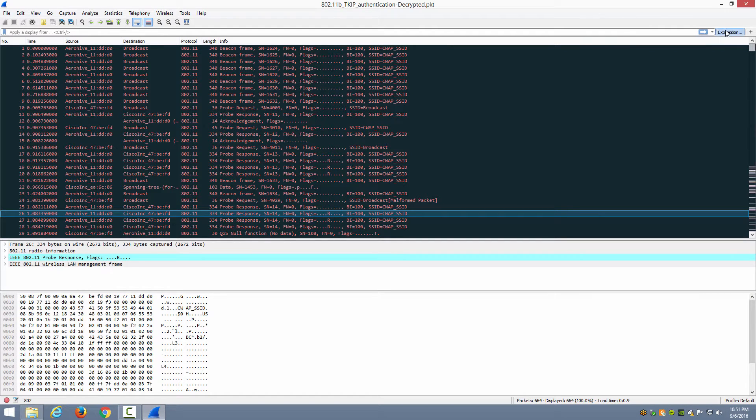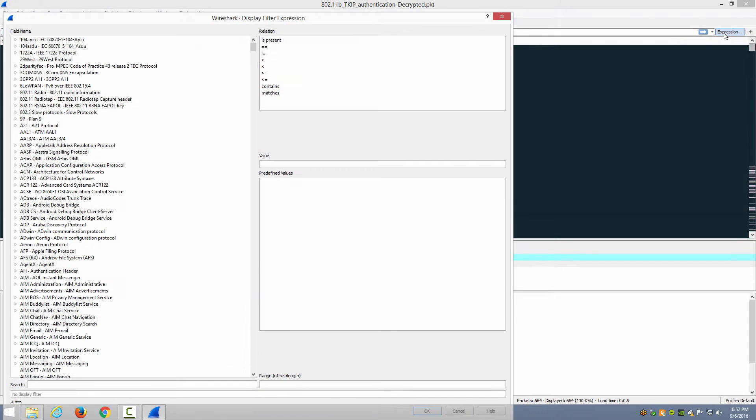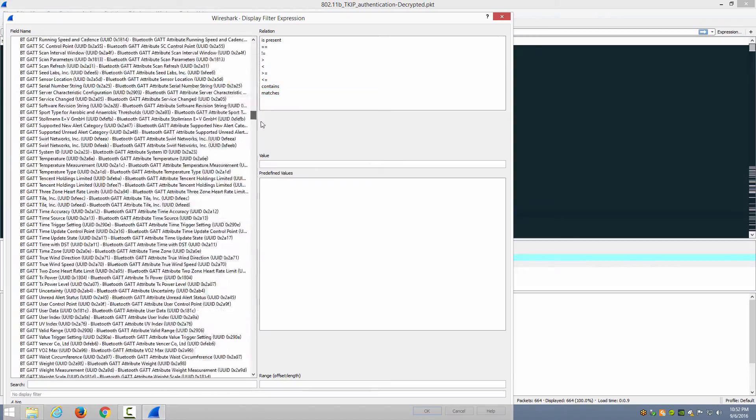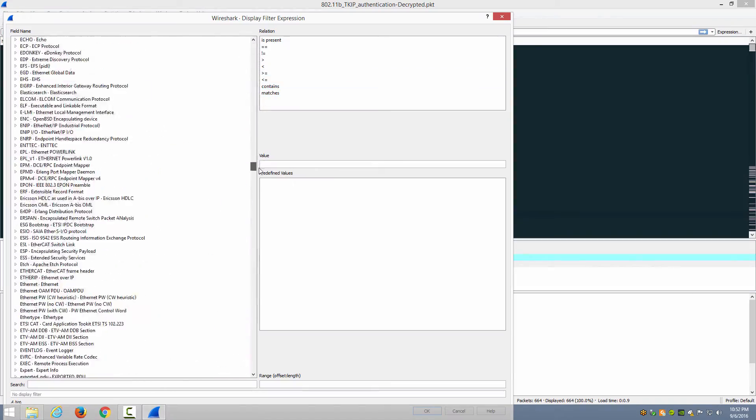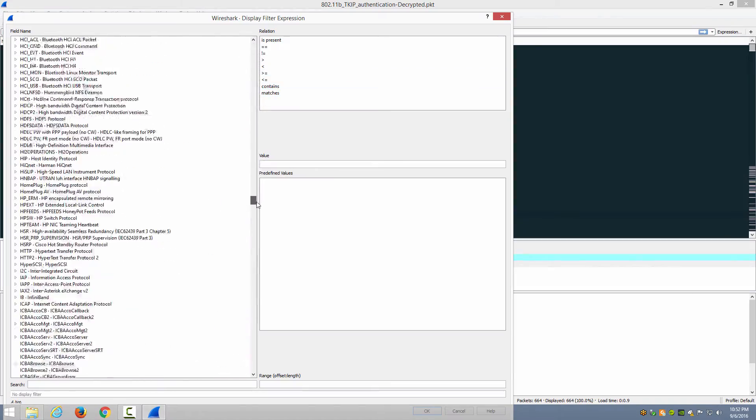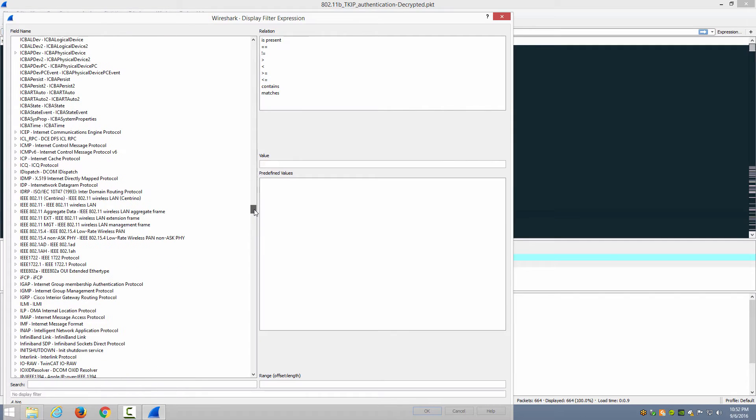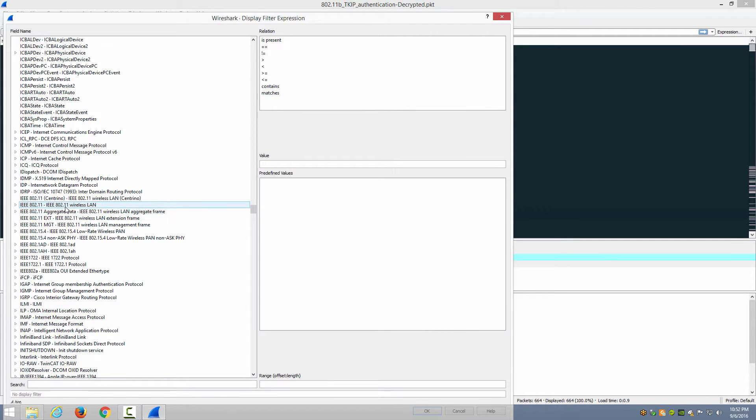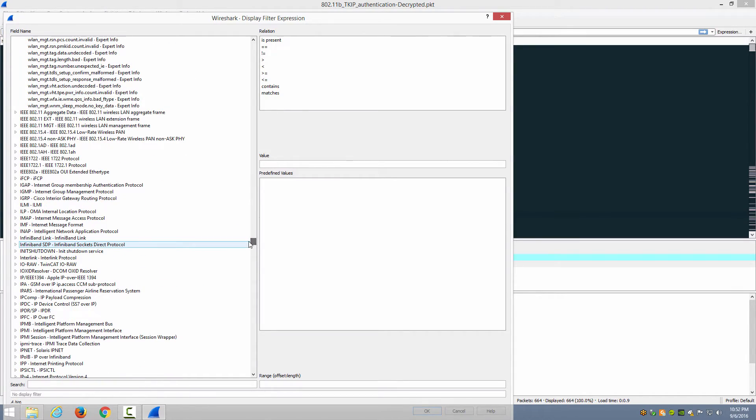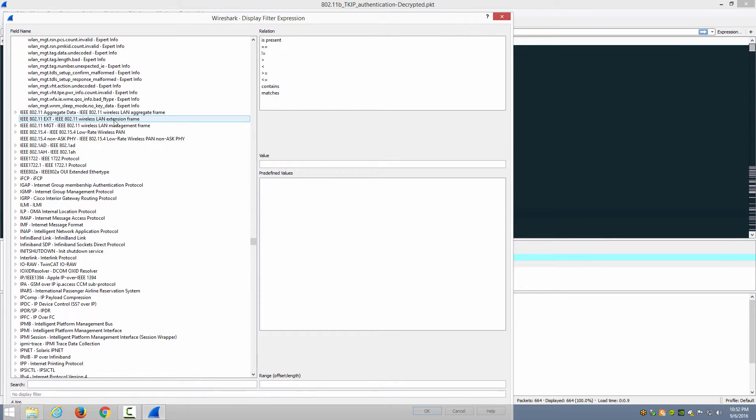So if you choose Expression and then scroll down until you see IEEE 802.11 wireless LAN, expand that out and do notice that there are other IEEE 802.11 as well: Aggregate data, extension frame information, management frame information as well.